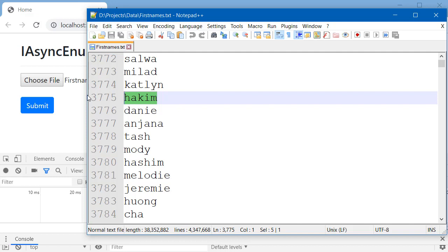We are going to read this file line by line using IAsyncEnumerable, and if there is a match I want to return the number of the line which contains my name.